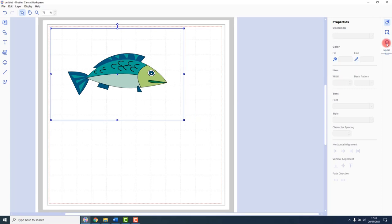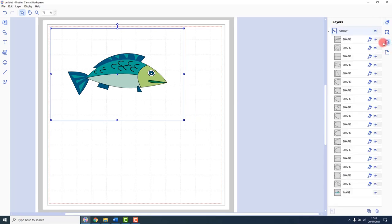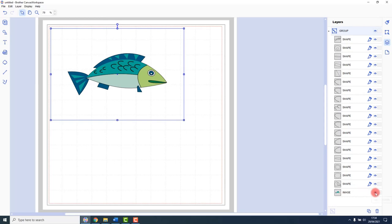Over on the layers tab, which is on the right, we can see the individual shapes that go to make up that design: the cutting outline and the image layer. If I hide that, you will see just the cutting outlines.